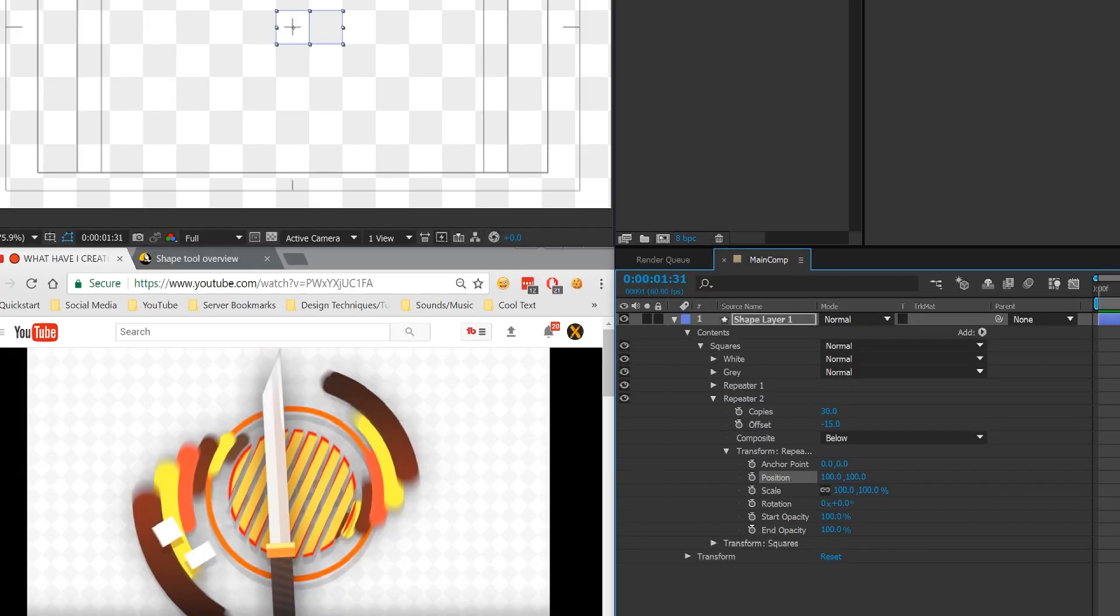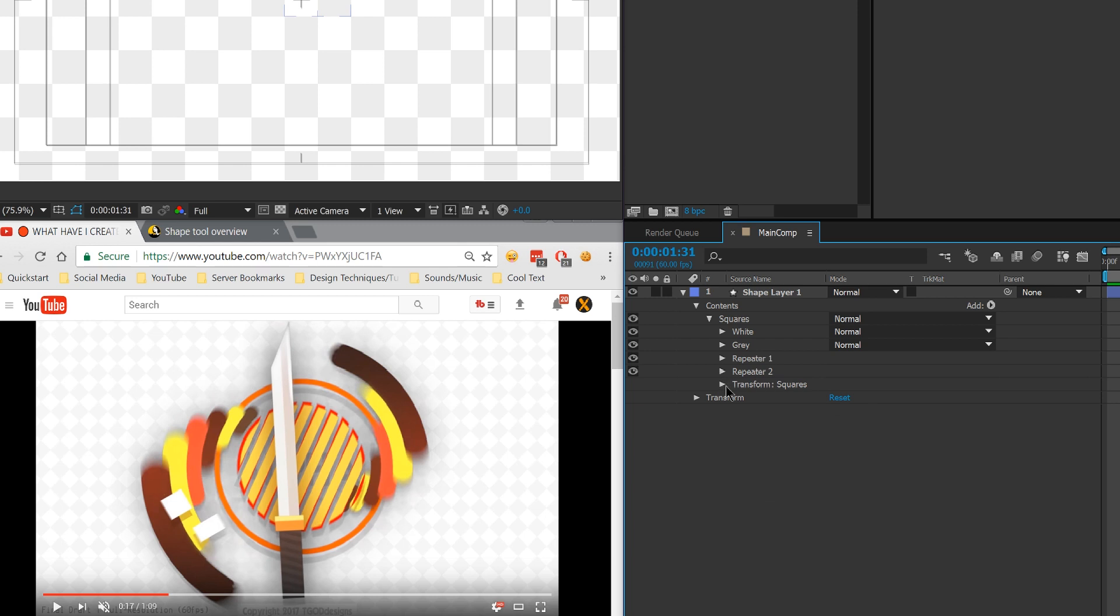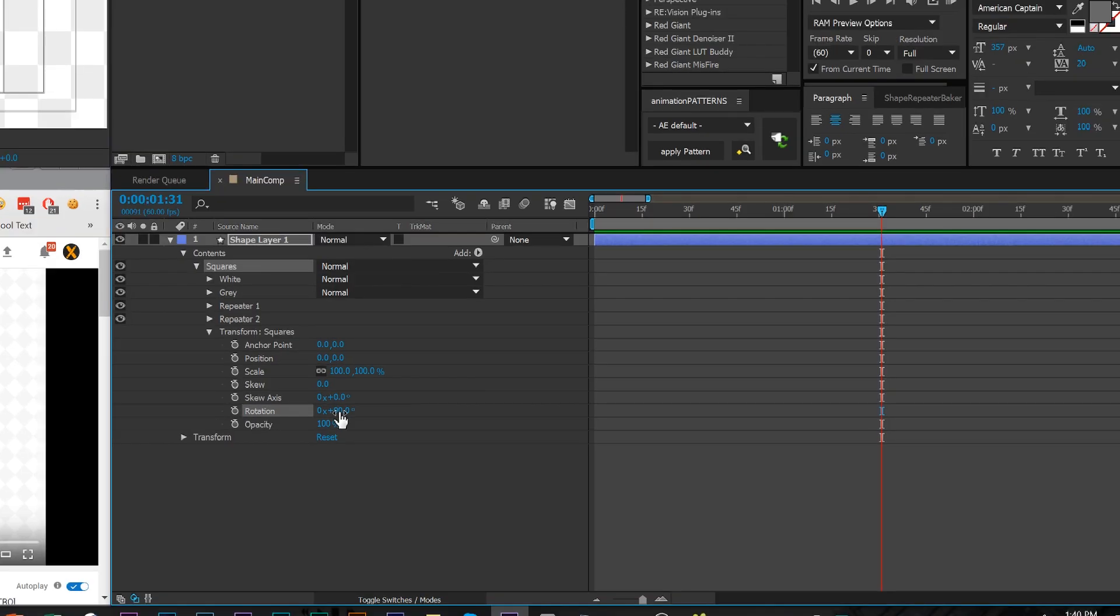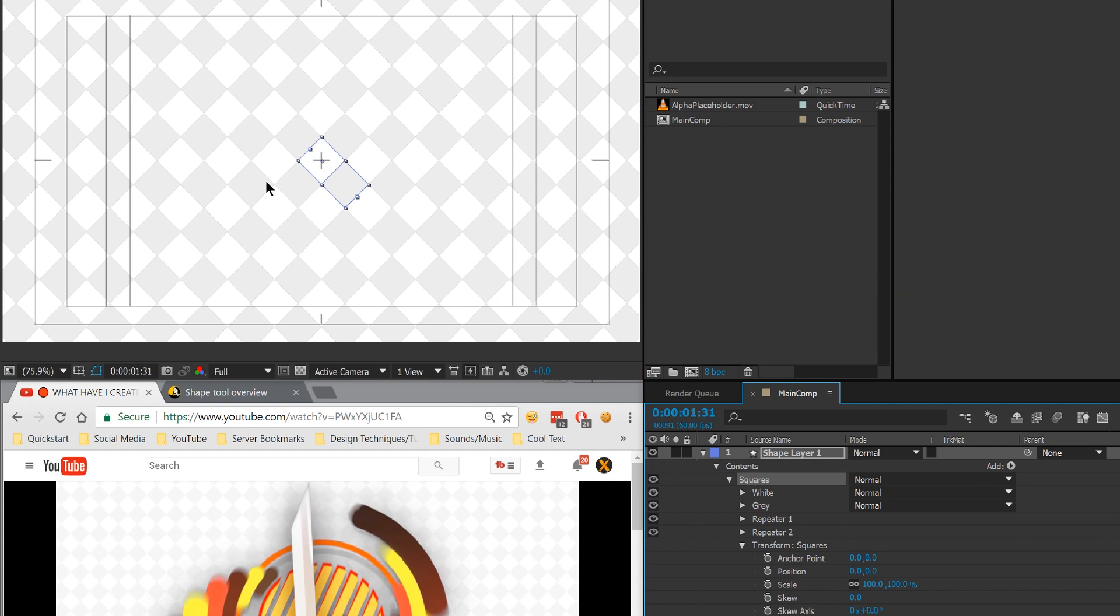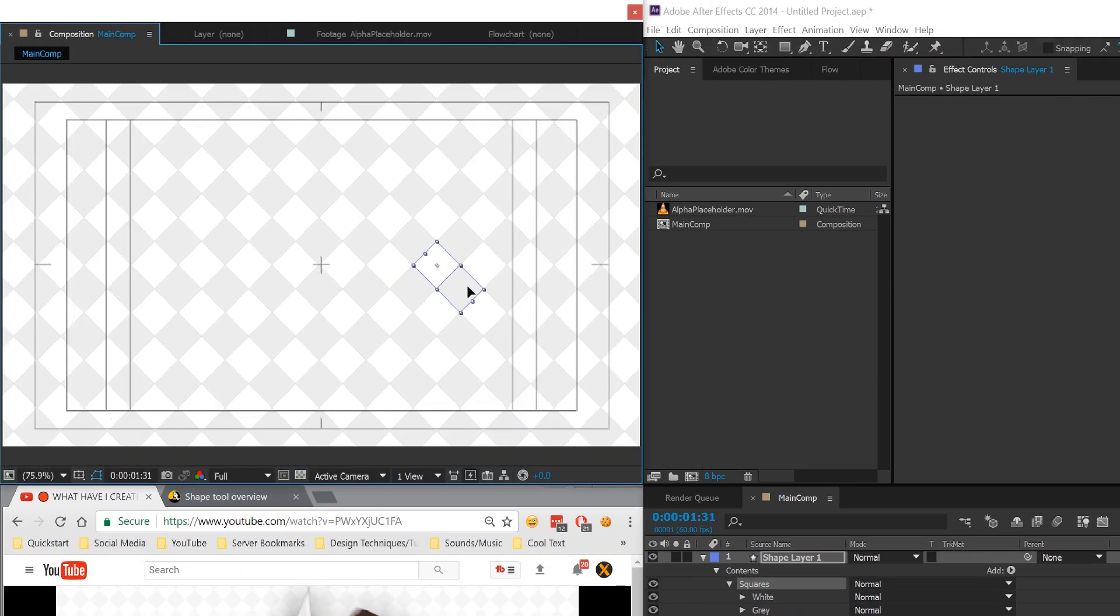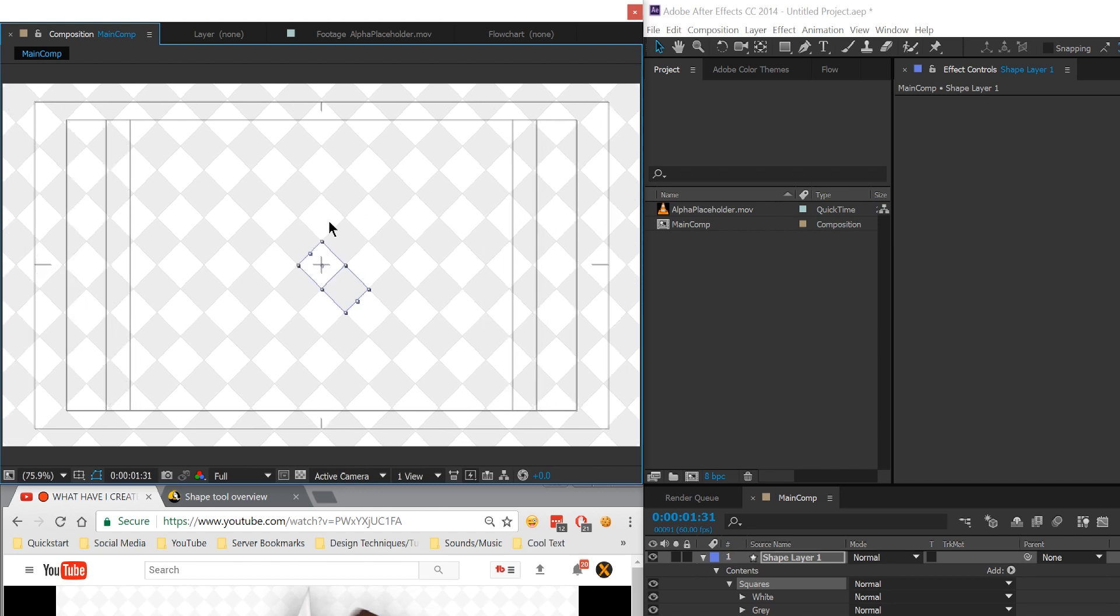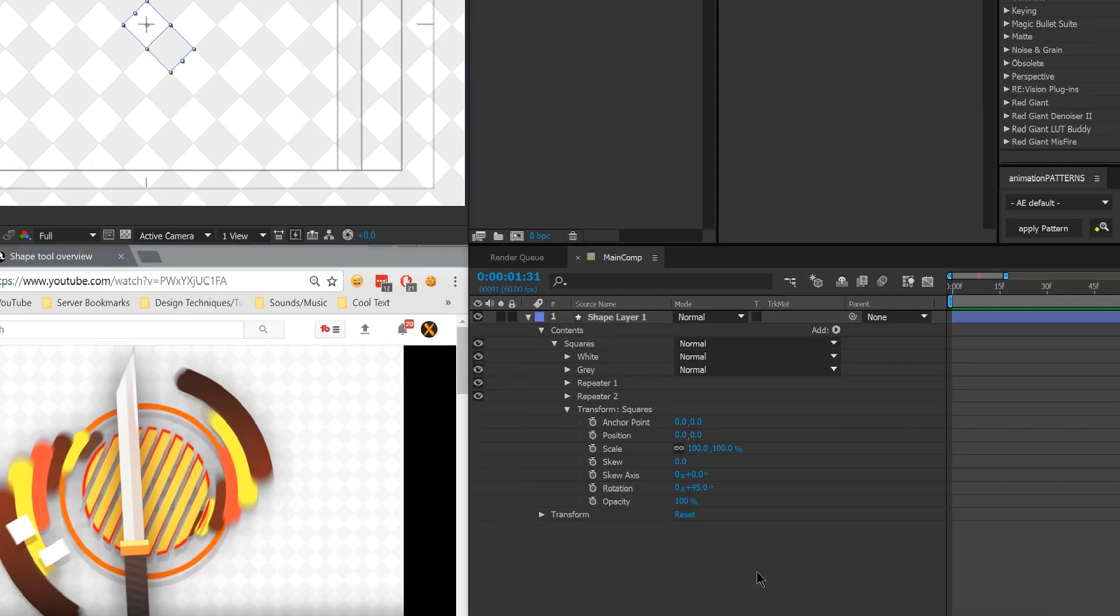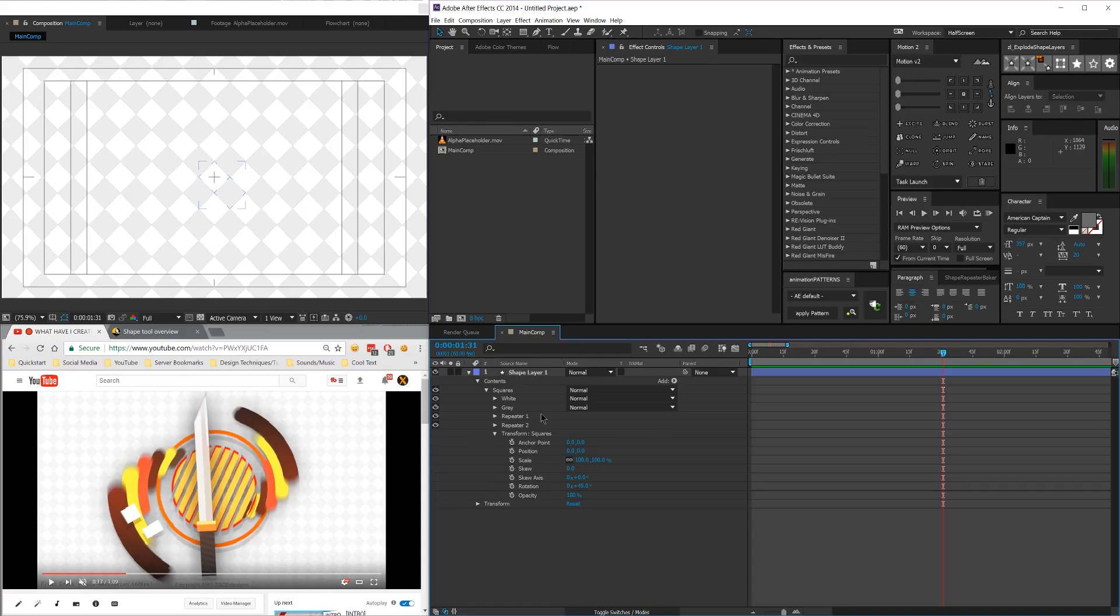Perfect. We're almost there. Now all we have to do is close this repeater and then go to the squares transform and then rotate it by 90 degrees or not 90, sorry, 45. And that will give us our diagonal squares. And as you can see, very nice. And we can animate the position to go off to the end and animate accordingly. So zoom out here.